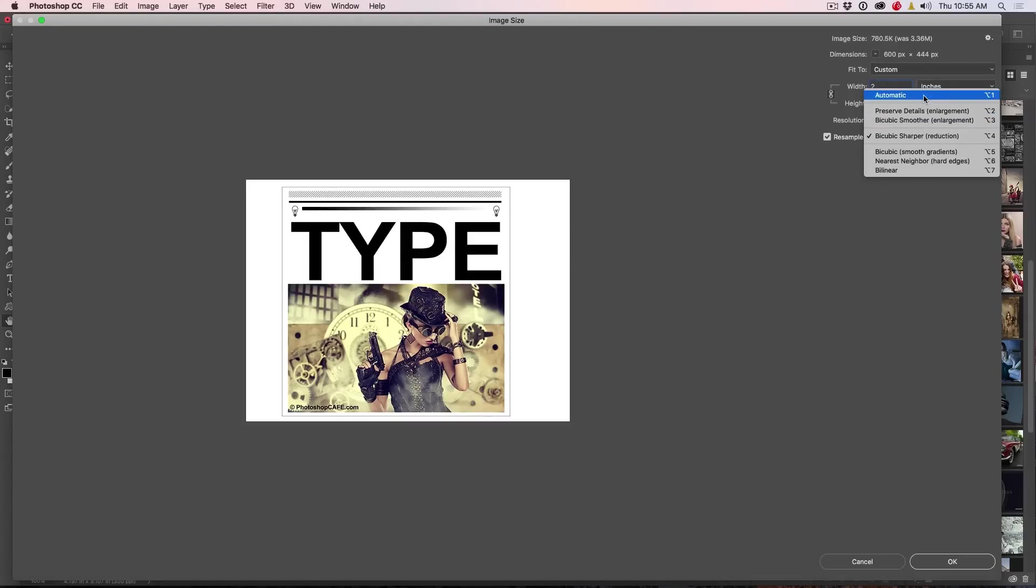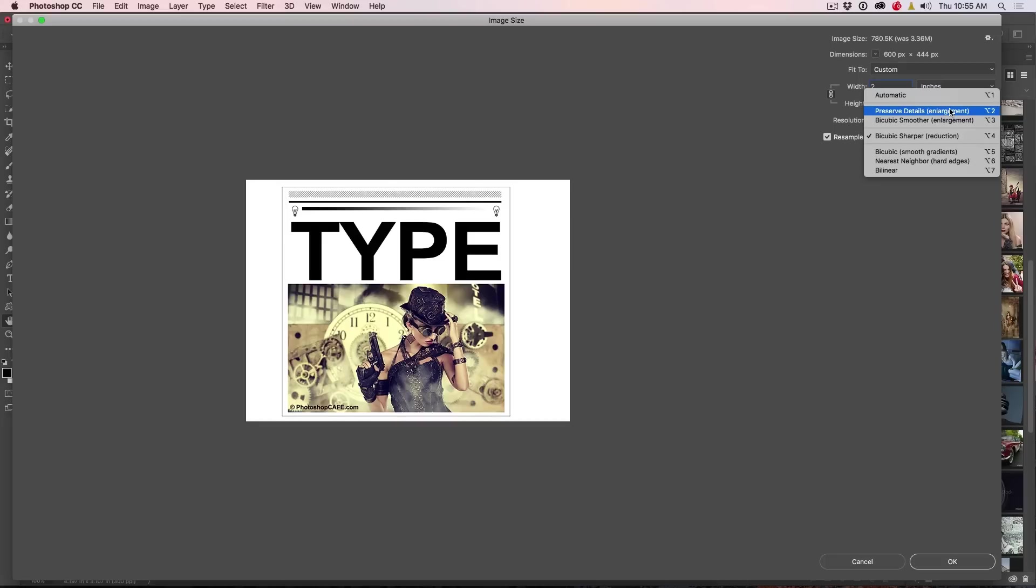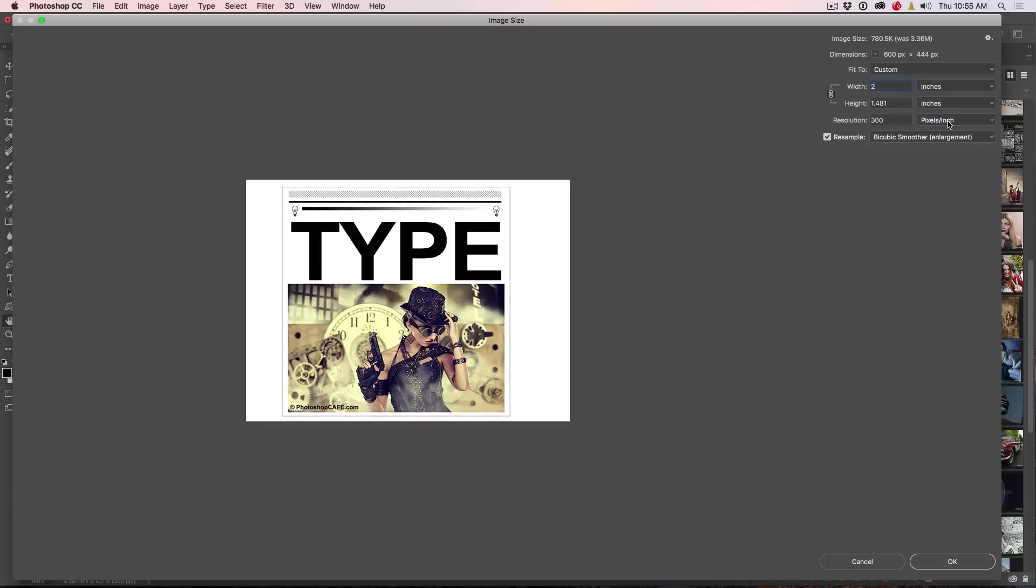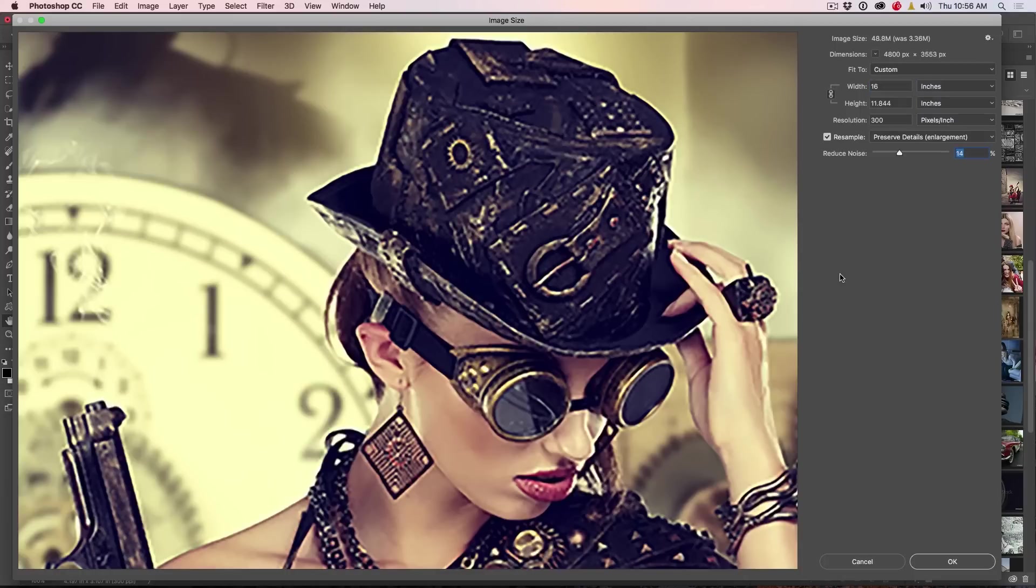If you're increasing the size, at least from what I've seen, preserve details works really well on line art, graphics, things like that. Sometimes for photos, it can make it too crunchy, add too much of an artifact and then, of course, bicubic smoother will give you a smoother result.